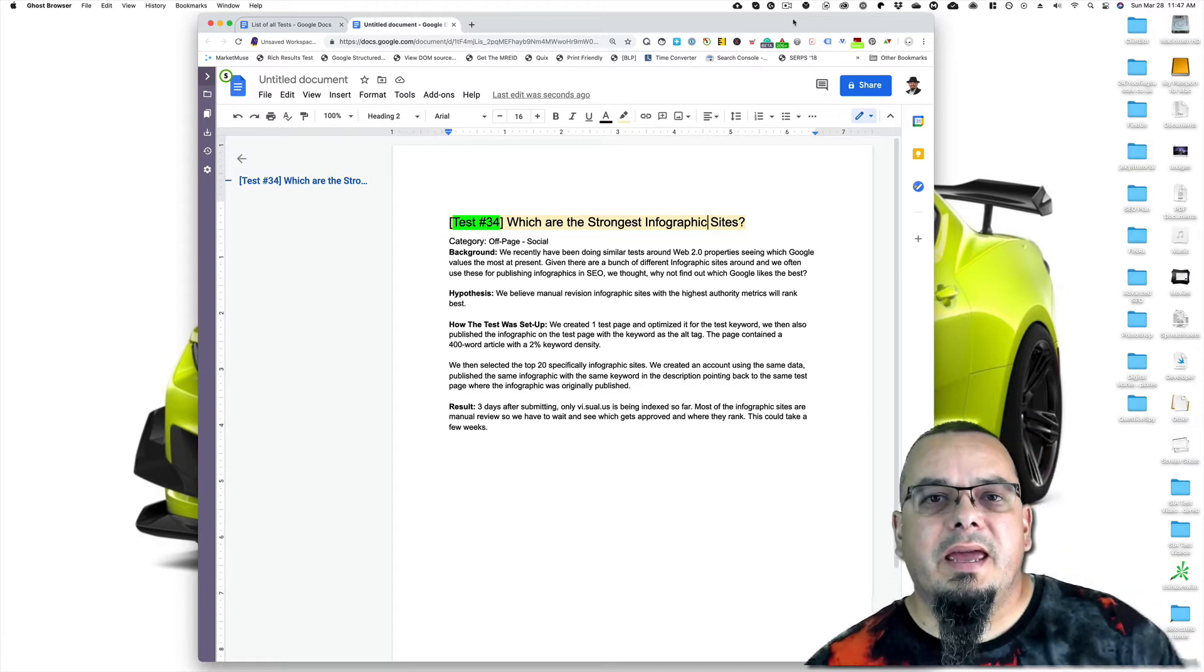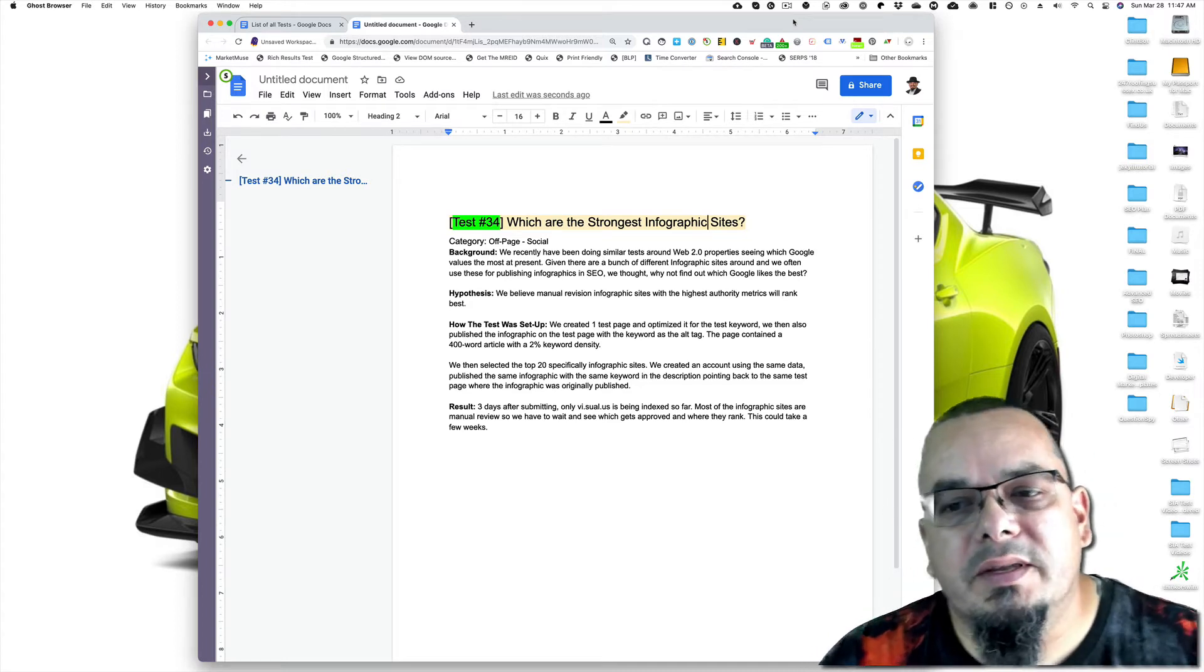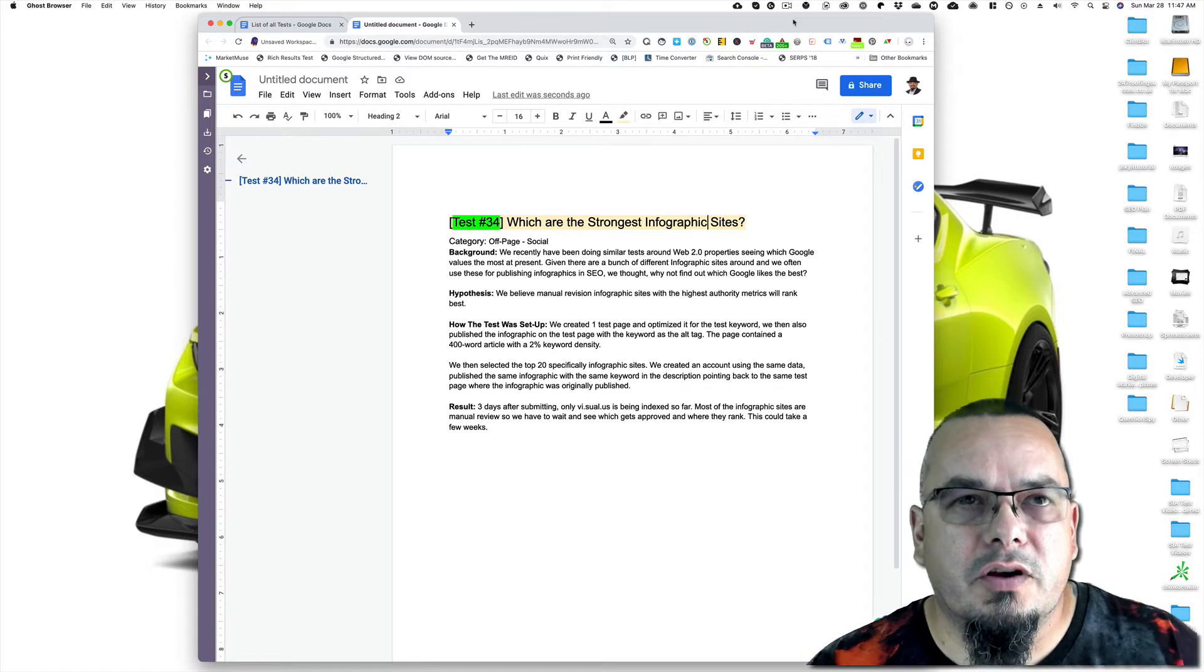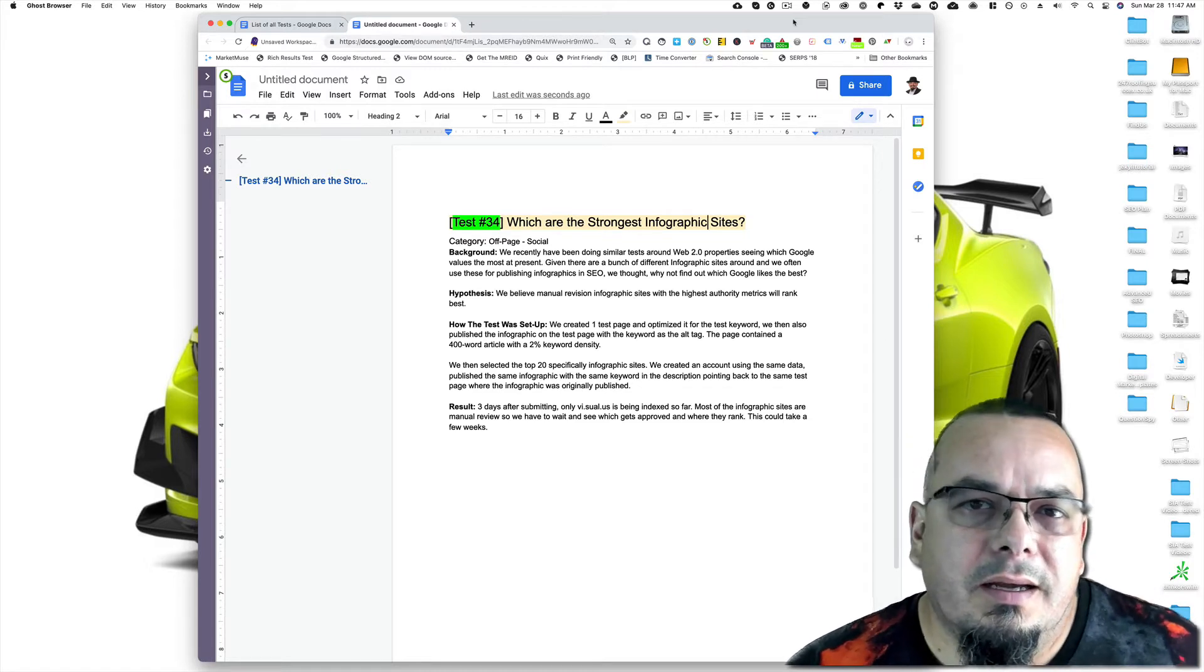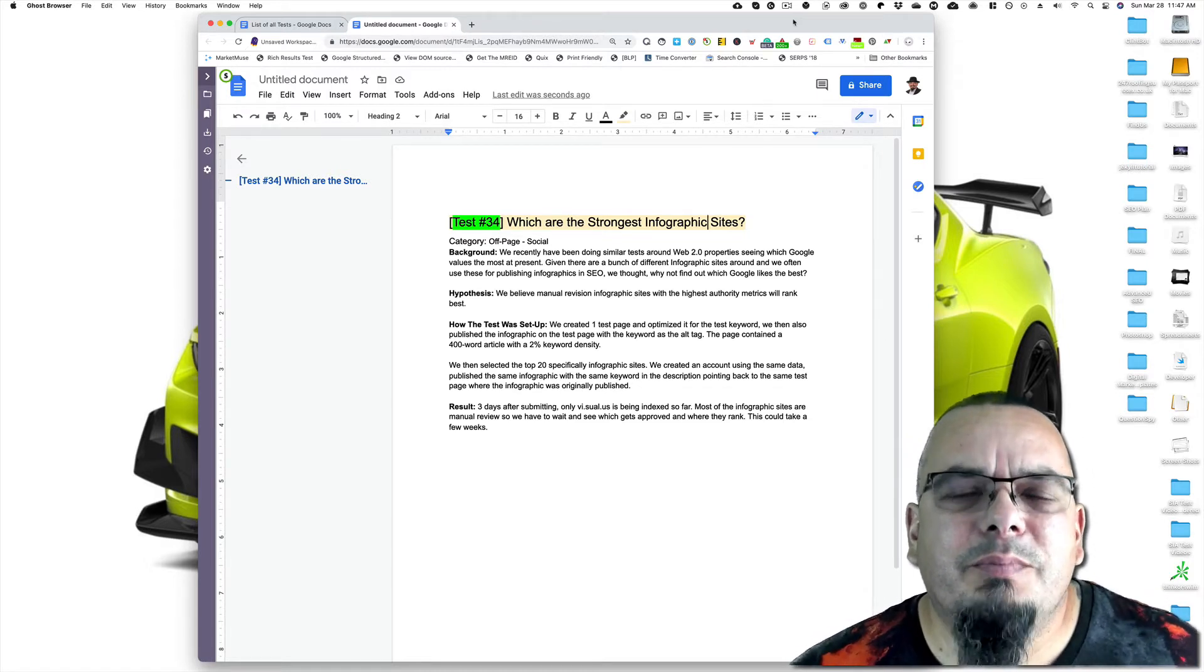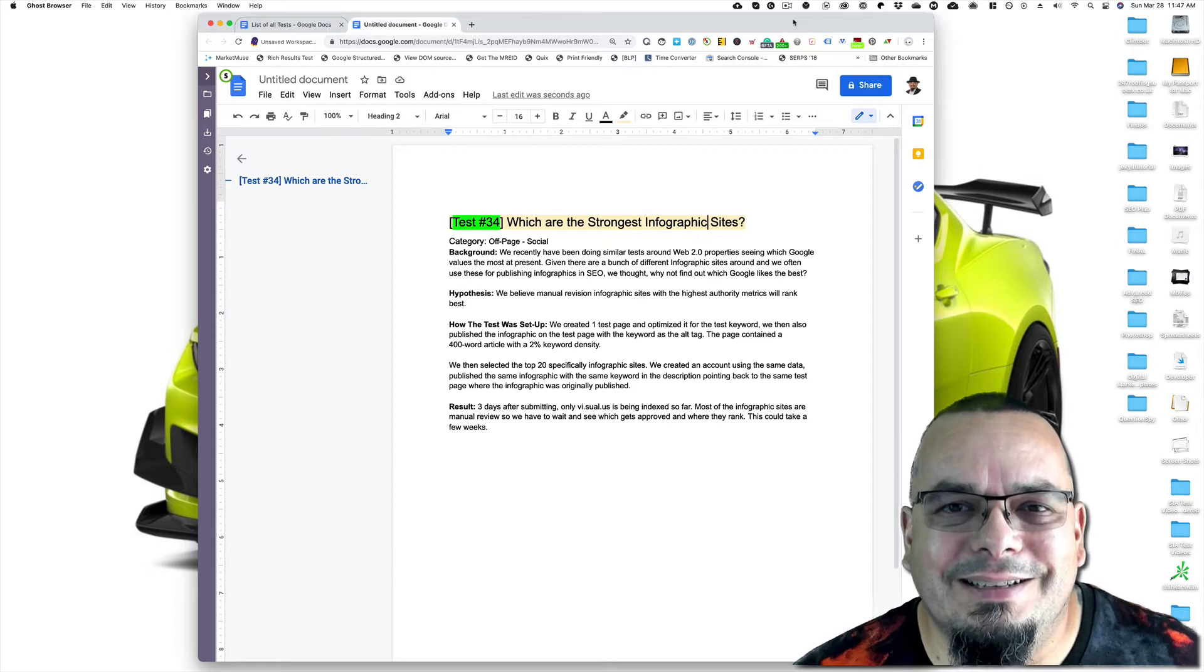Hey, Clint Butler here from SIA. Today we're going to do another test video. This is test 34. What are the strongest infographic sites? This is from our link building phase back in 2016. Let's get into it.